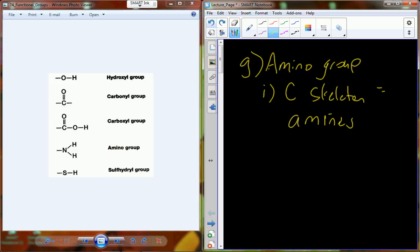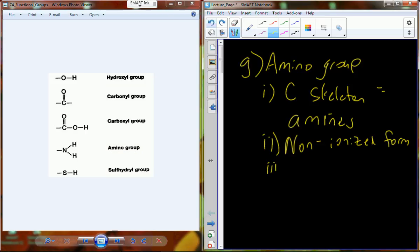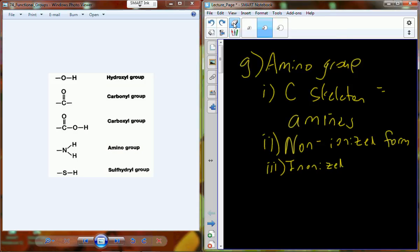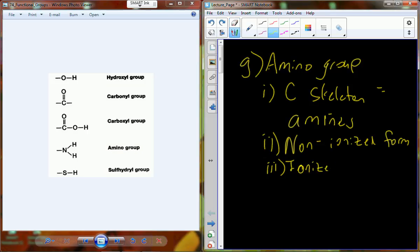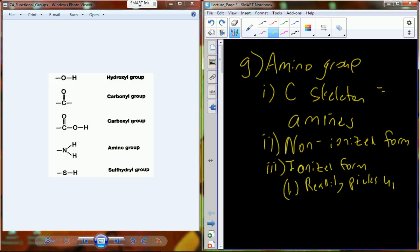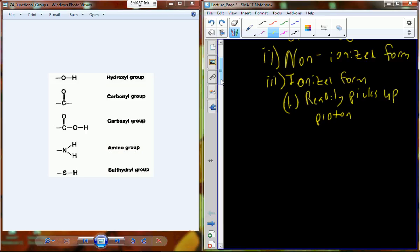The non-ionized form has no charge. In the ionized form, an amino group is going to readily pick up a proton. In biological systems it's going to be readily found in the ionized form, which is simply NH3+. From NH2, it picks up a proton to become NH3+.